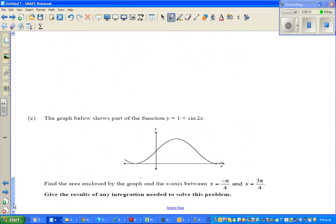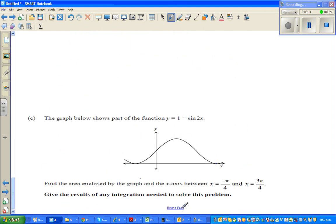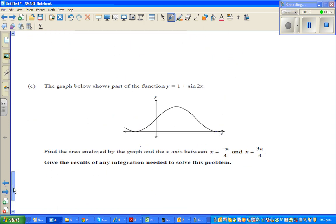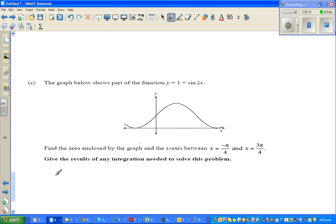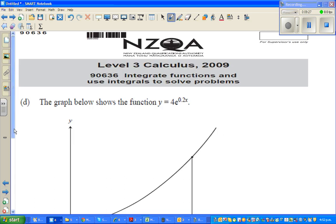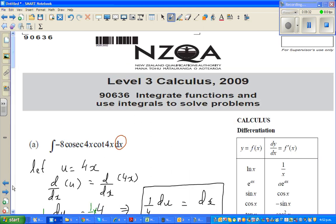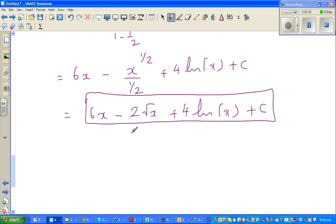I would like you to do this question yourself, and I will come back and do this question in the next video. The previous two questions were achieved questions. This is a merit question. And after this I will do one more question — that is question D in the 2009 exam paper. So if you can do that, I will come back and do that, and you will check your answer. See you in the next video.